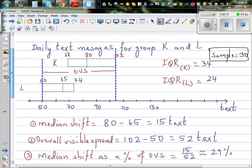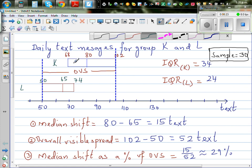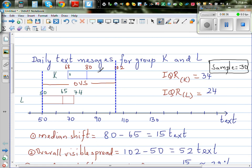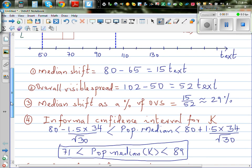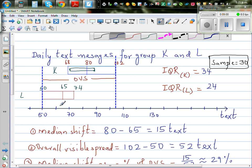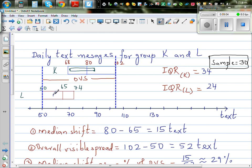Let me draw the informal confidence intervals. For group K, it is between 71 and 89 — marked here on the scale. For group L, it is between 58 and 72, marked in a different color. This is the informal confidence interval for group L, and this is for group K.